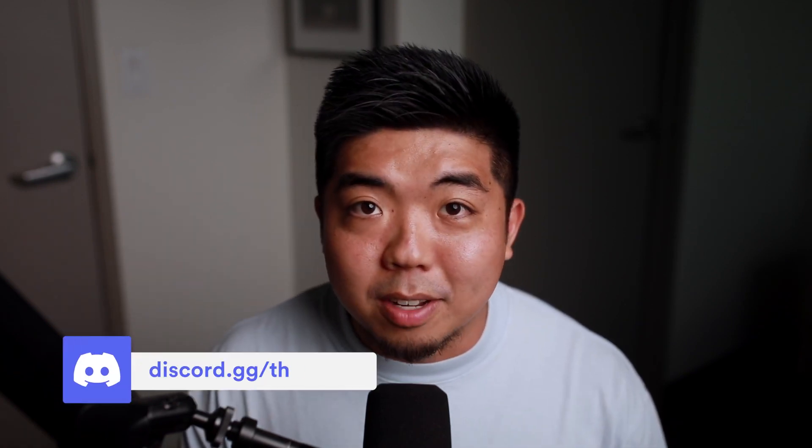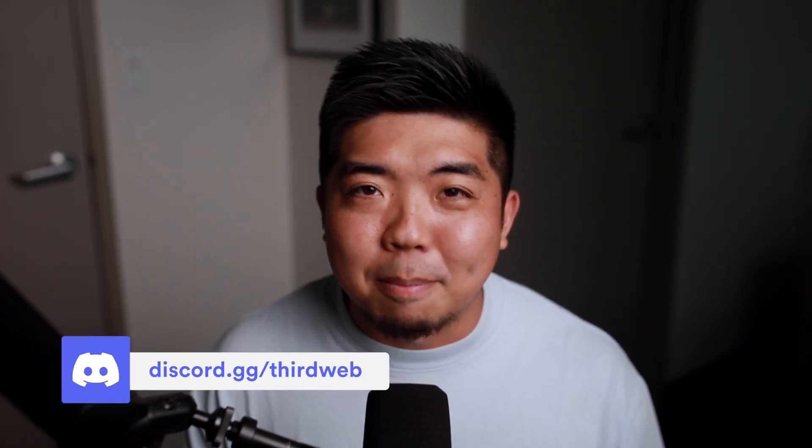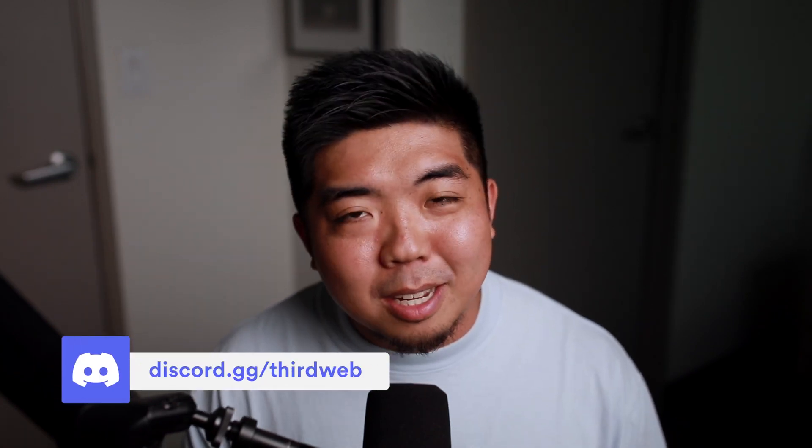And if you haven't joined our Discord channel, be sure to join there. If you have any questions or need any support along your journey while building on the Base network, feel free to drop us a question in there as well. We'll be happy to help out. So again, I hope you folks enjoyed this video. And until next time, see ya.